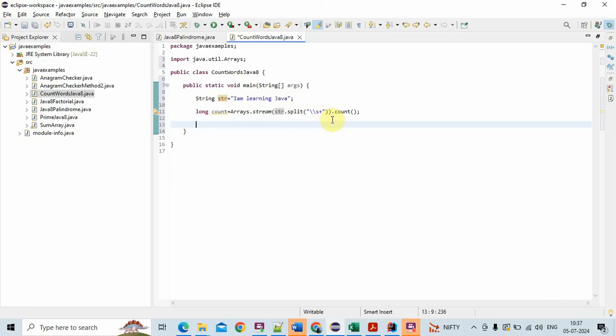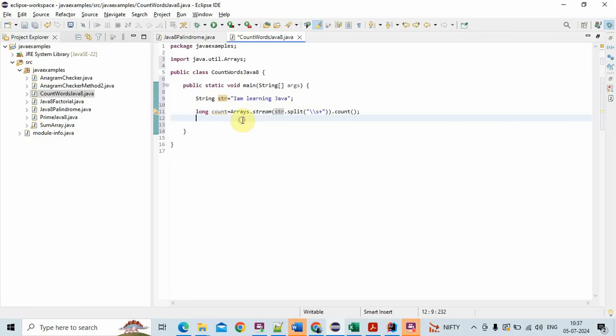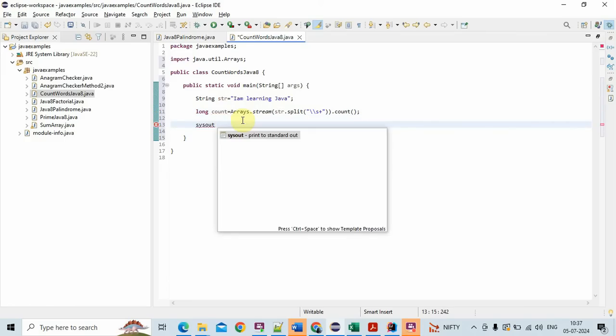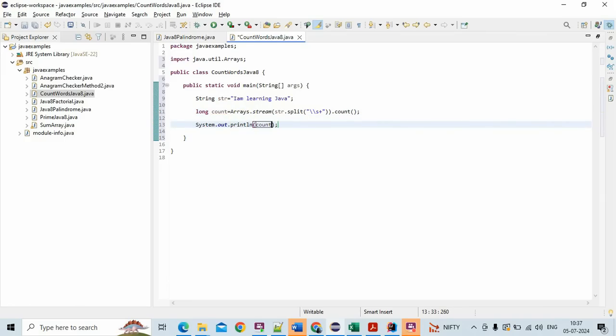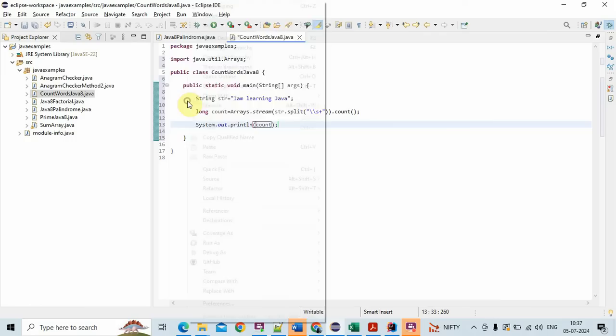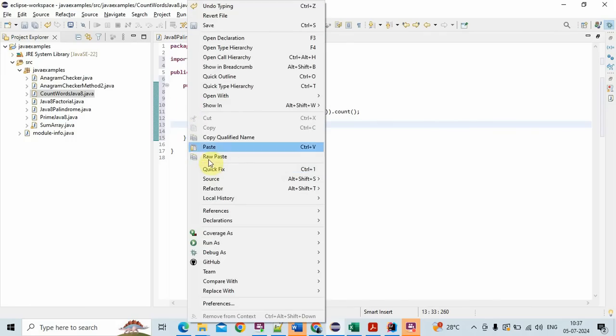And finally dot count. So count is a terminal operation that returns the count of elements in the stream. And finally call System.out.println count. Let's run the program and see the output.